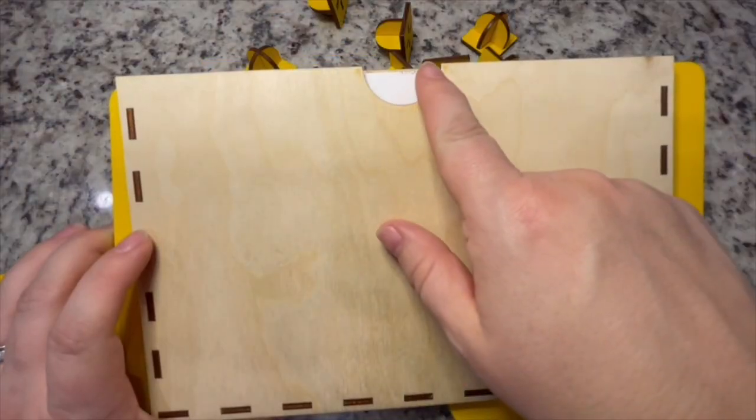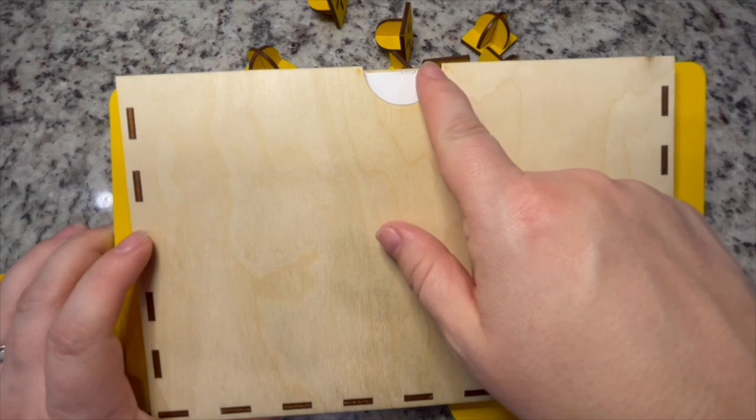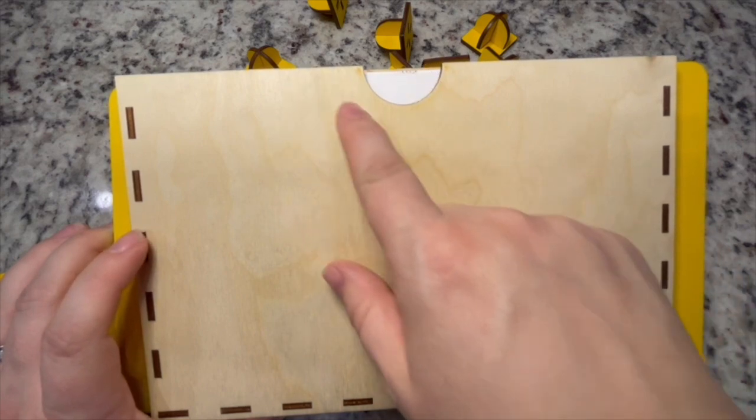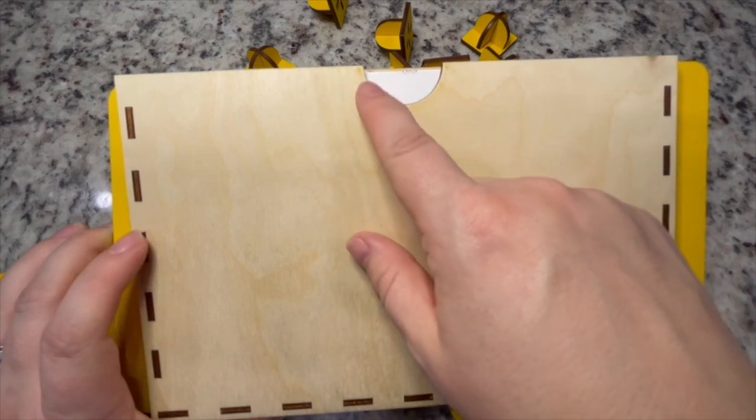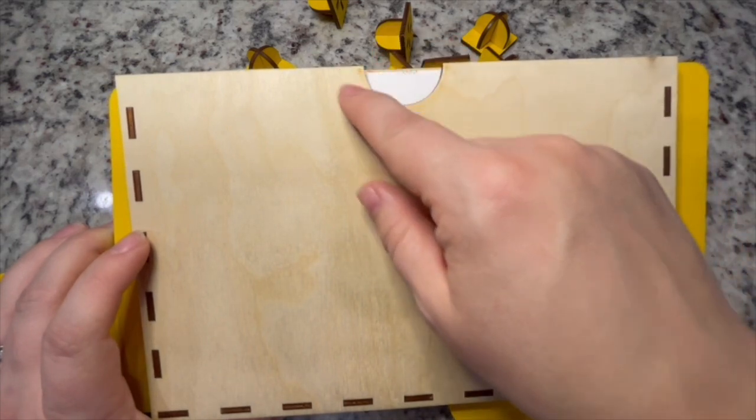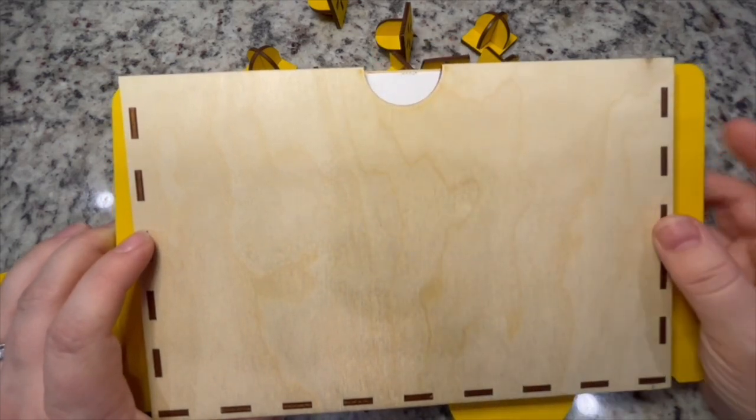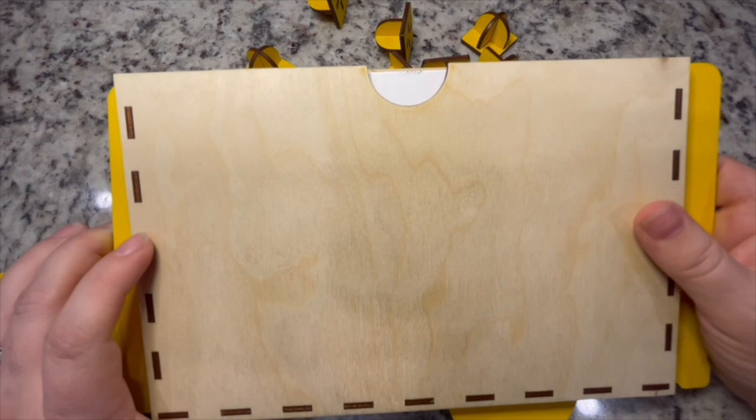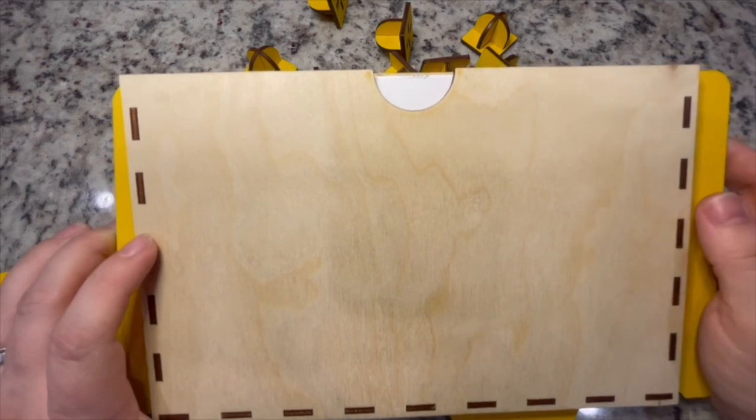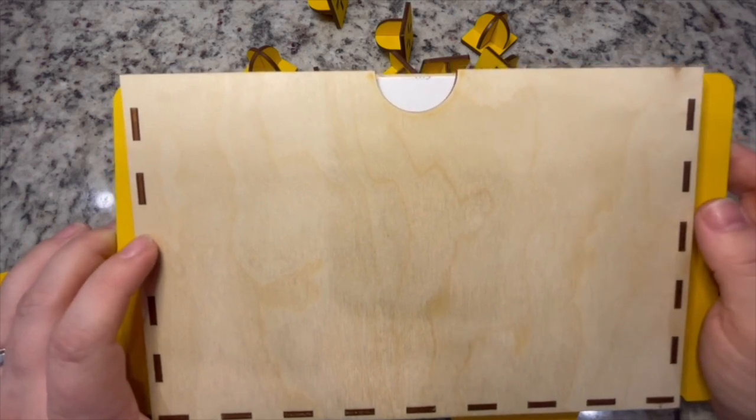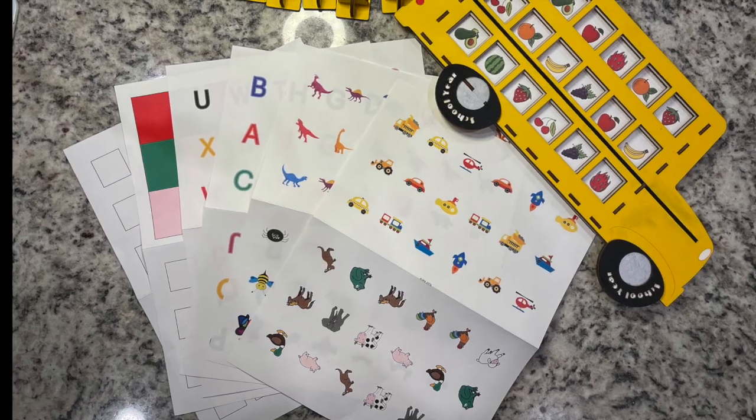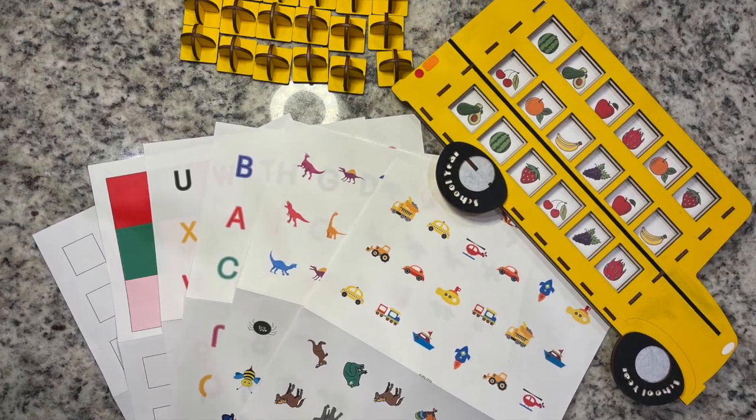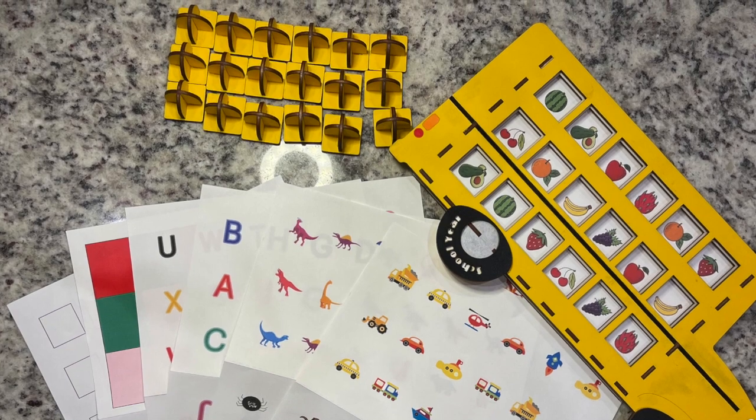This is the finger divot that I had commented on during the assembly portion of the video. This will be in your file. It wasn't in the assembly video because we accidentally printed the wrong version of the bus, but yours will have the right version.